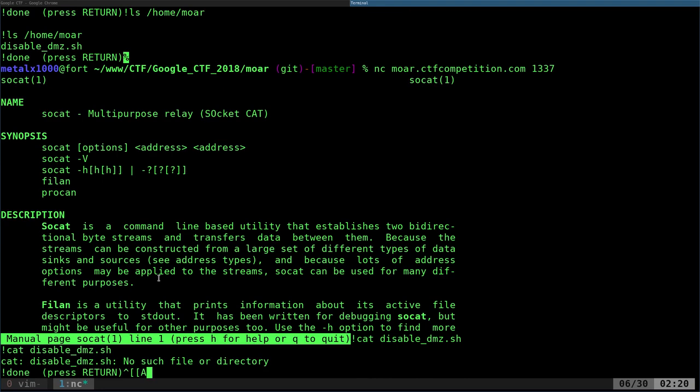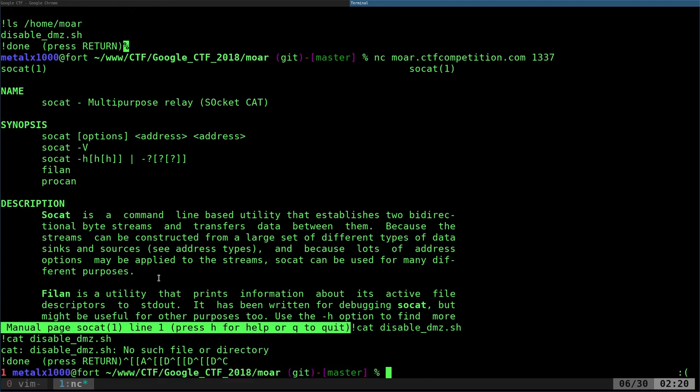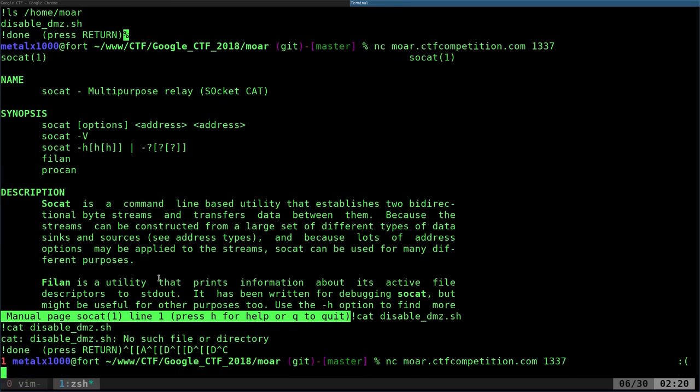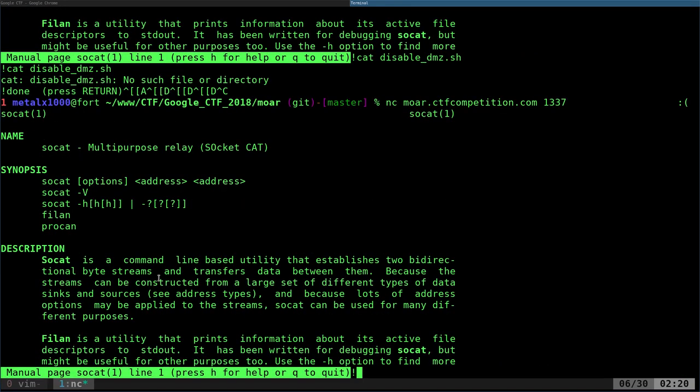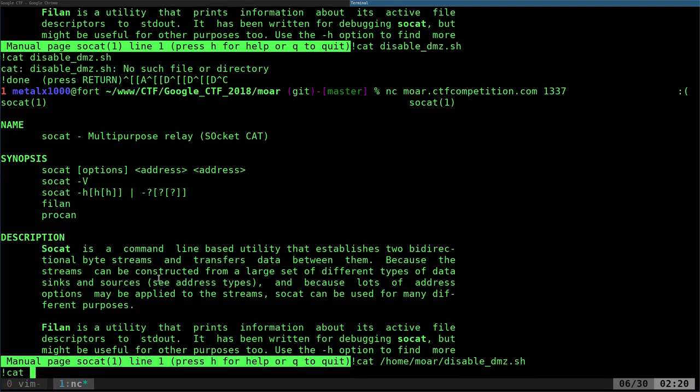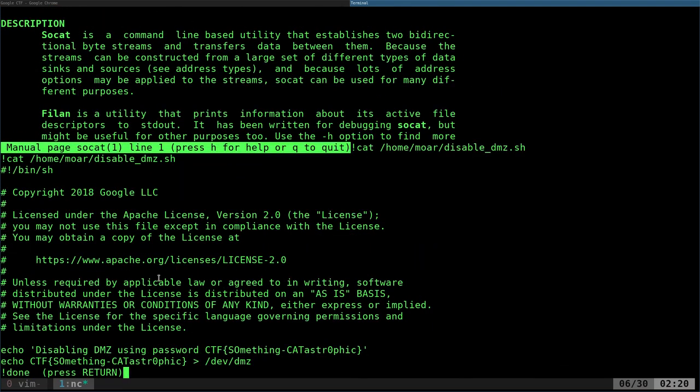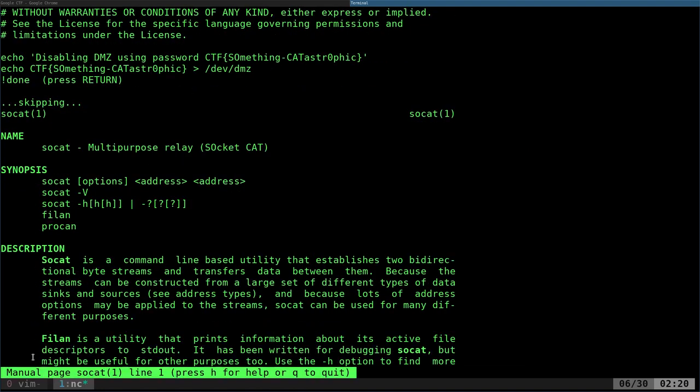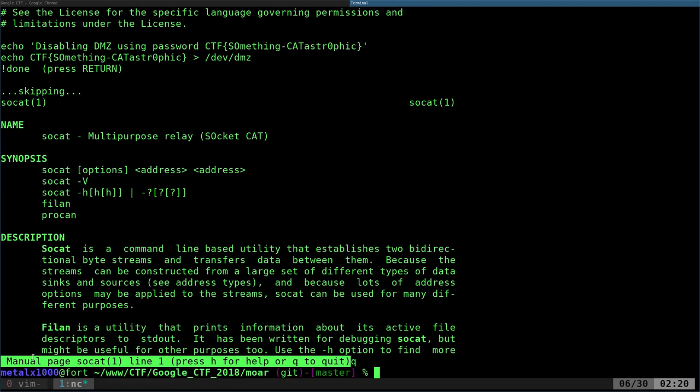Let's go ahead and cat out that shell script. And oh, okay, whoops, exclamation mark, cat, home, and our script here. And right there, a little bit of information and there is our flag. So let's go ahead and hit Q to get out of that.